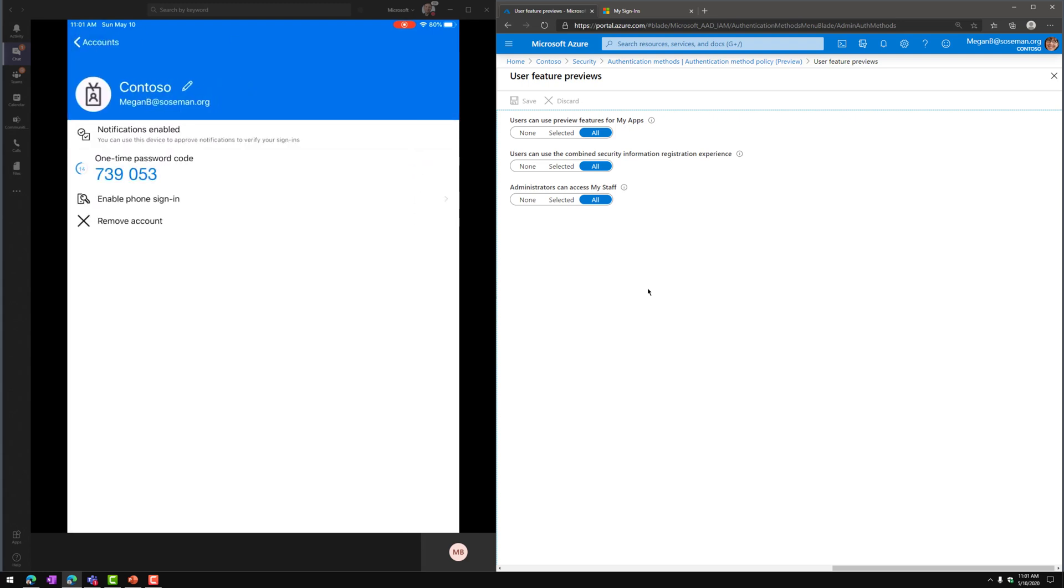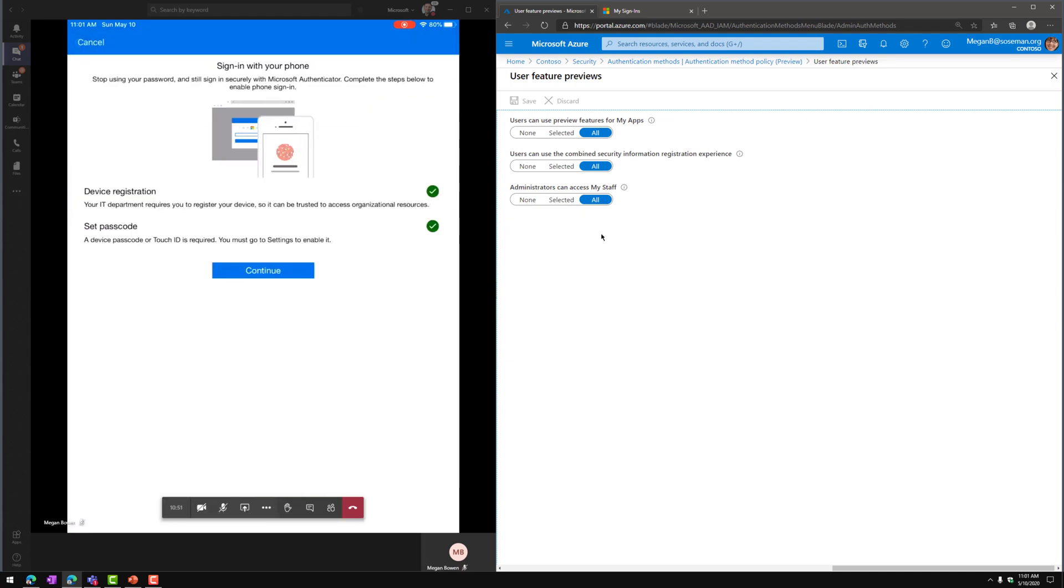Now when I click on that, notice here it says Enable Phone Sign-in. So we're going to tap on that, and this is going to walk me through making sure that this gets enabled.